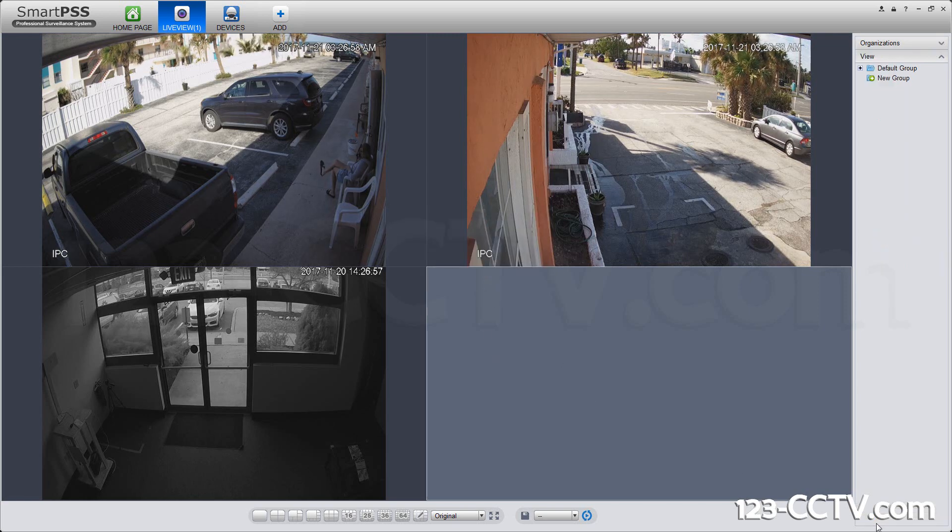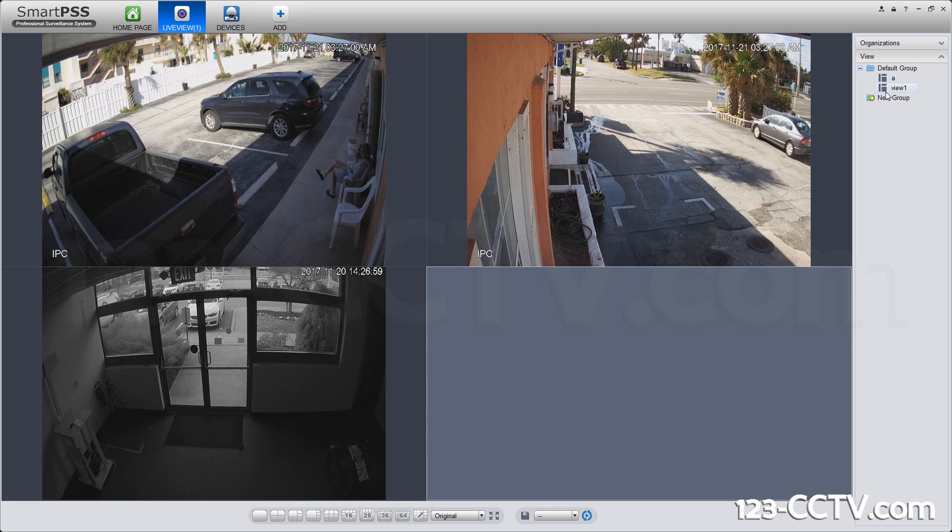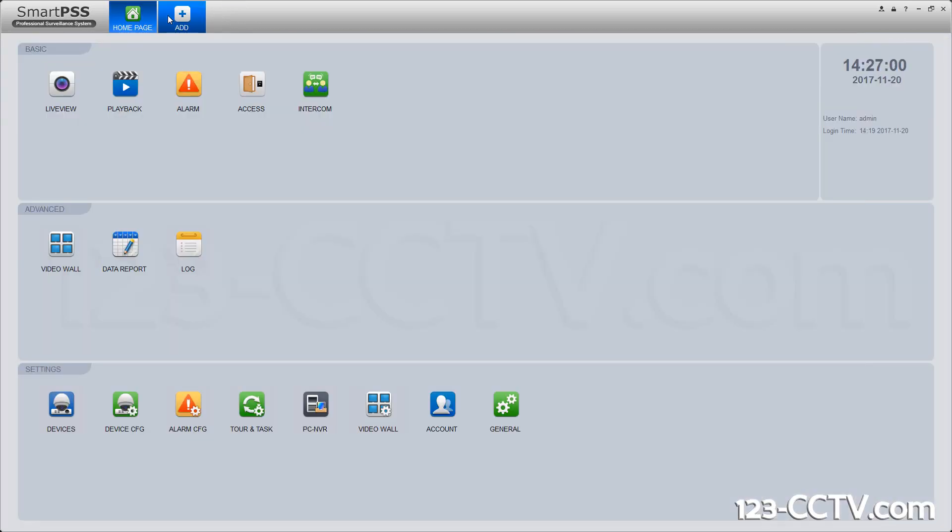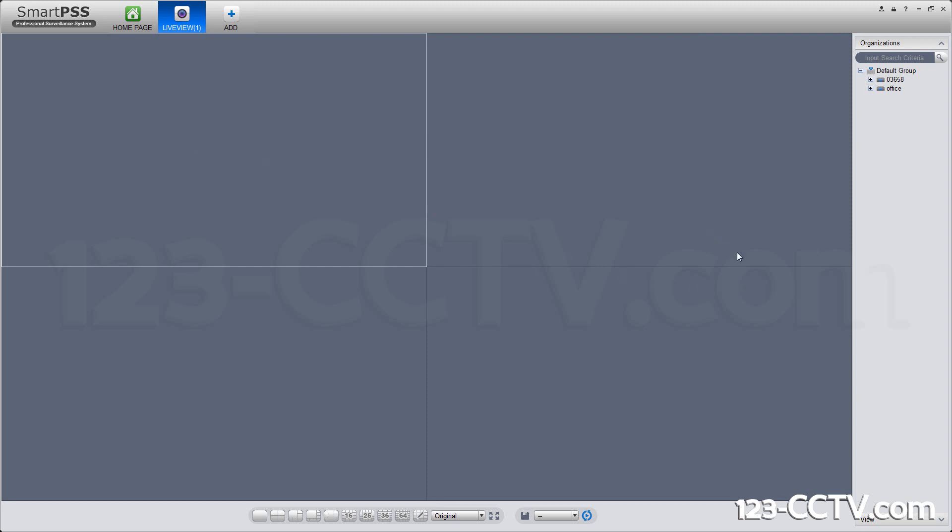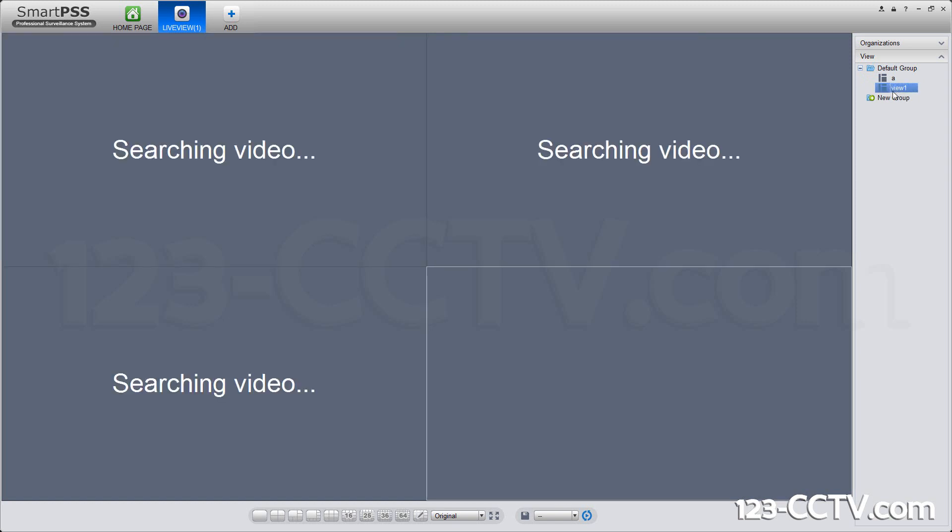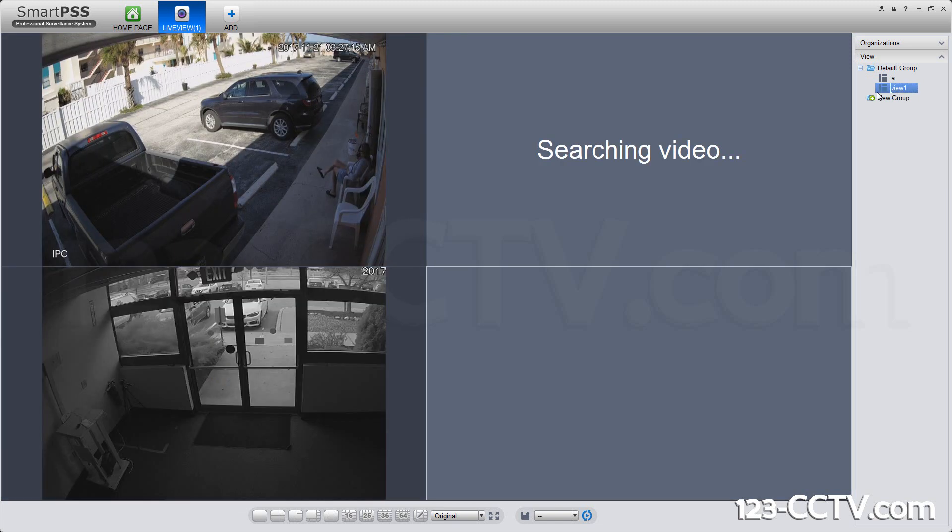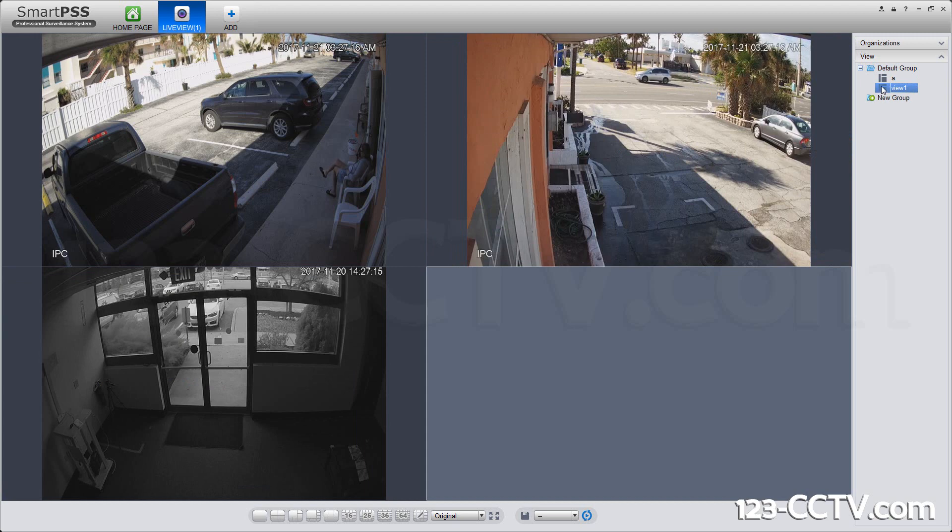To call it back up, I can go into view and then click on it. You go to live view and pretend you're opening the program again for the first time in a long time. Then all you do is just double-click view 1, and it's like setting favorites, and it will pull up those cameras back for you.